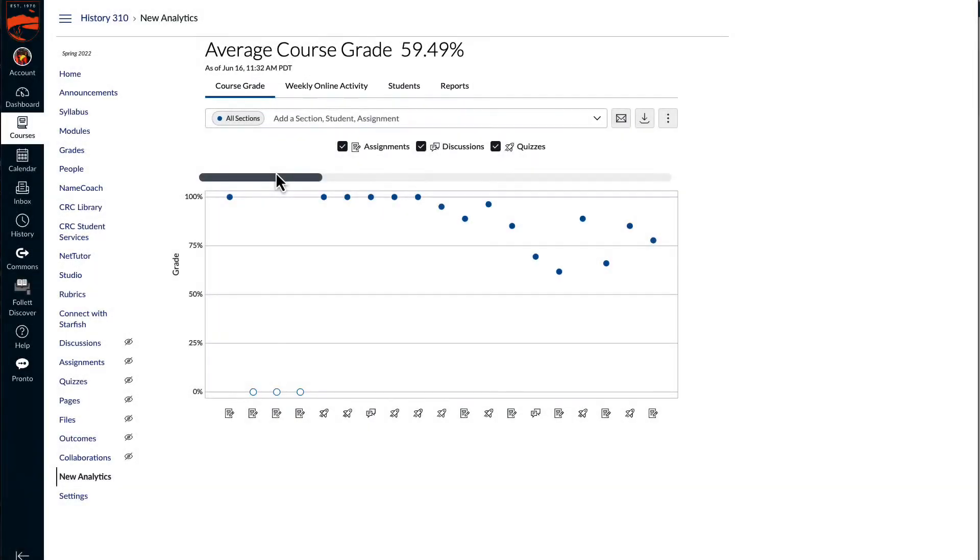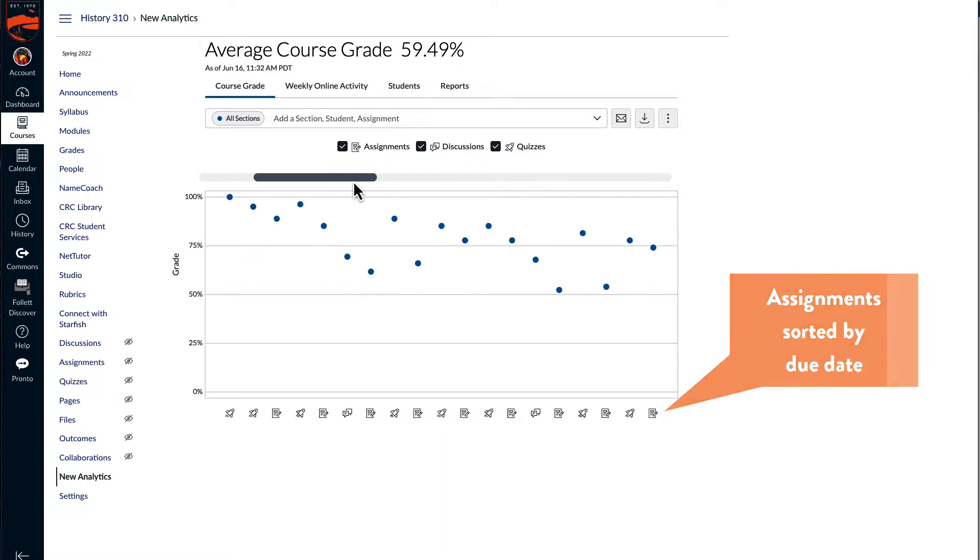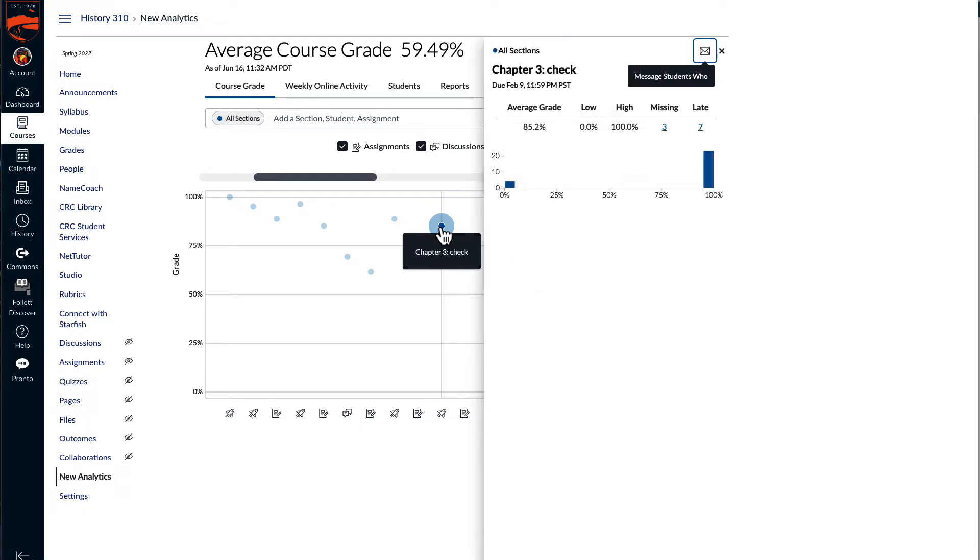The course grade tab shows all the assignments listed in the course sorted by due date. Hover the mouse pointer over an assignment to get the name of the assignment, and then select the dots to get more information about that assignment in its context card.